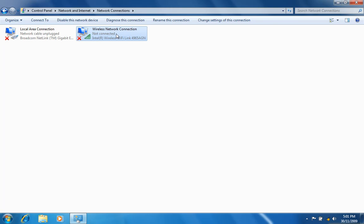Select the Wireless Network Connection. If you cannot see a wireless icon, your wireless adapter may not be installed or inserted correctly. Please check this before continuing.